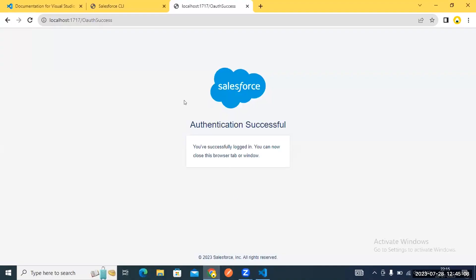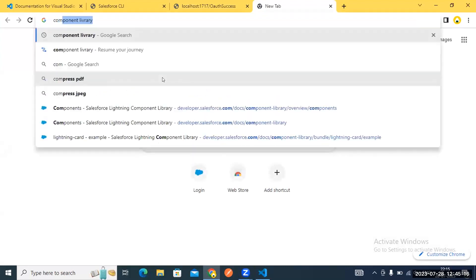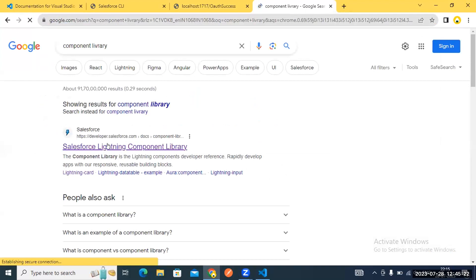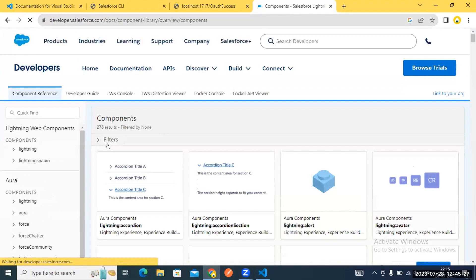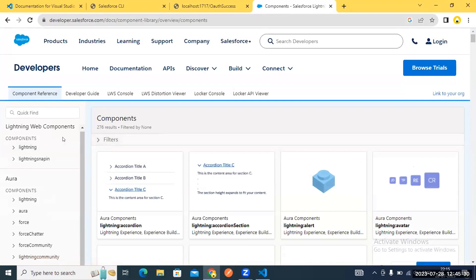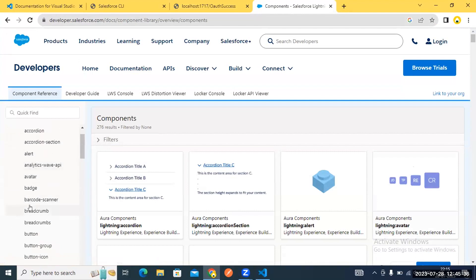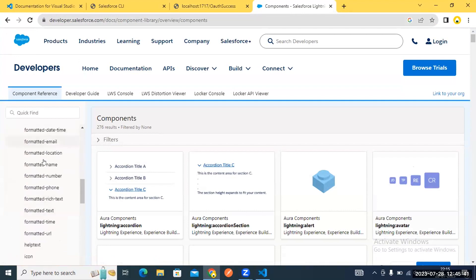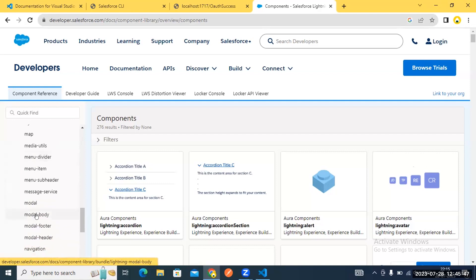To learn LWC, type 'Component Library' in VS Code and open the component library. Every LWC tag is available here — Accordion, Accordion Section, Datation, Input, Help Text, Textarea, Layout, Lightning Form, Card — everything is listed here.